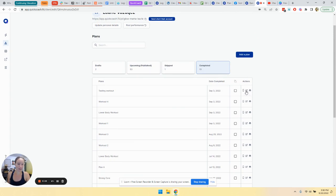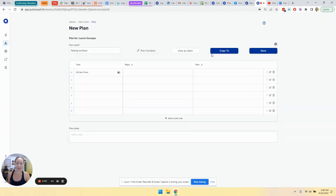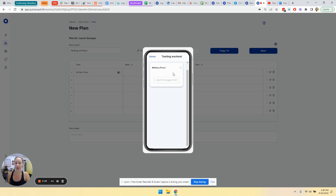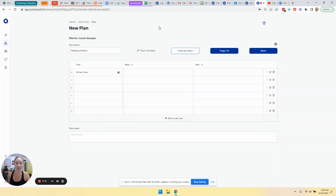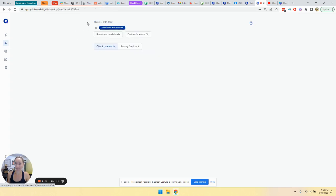Another way to do it is to go into edit plan and view as client. And it shows that same viewer. And we can, again, scroll over to see the full note that they left. So that is how you would see anything that they would have put in the results box for their plans.